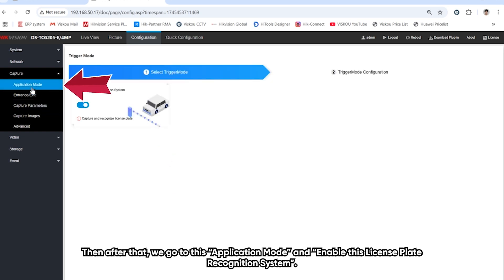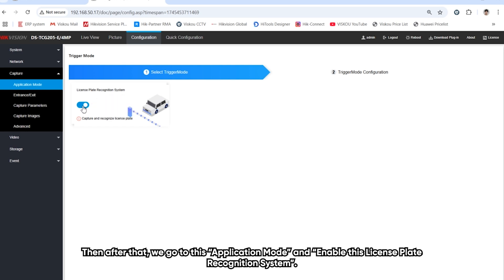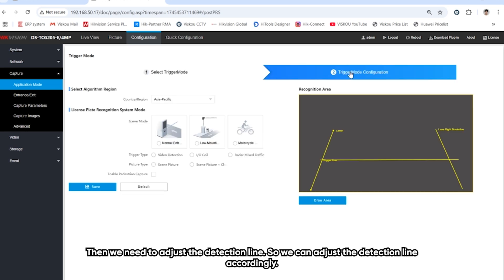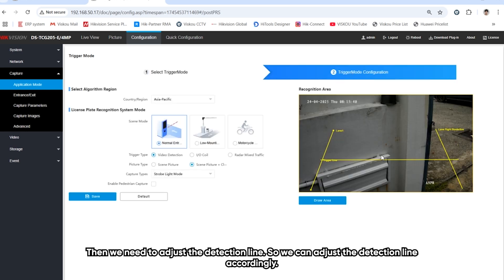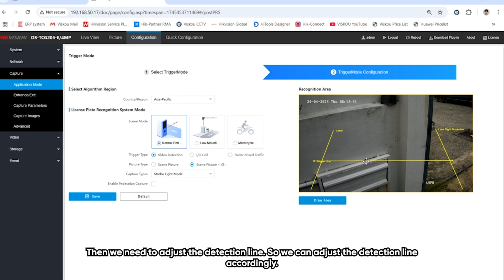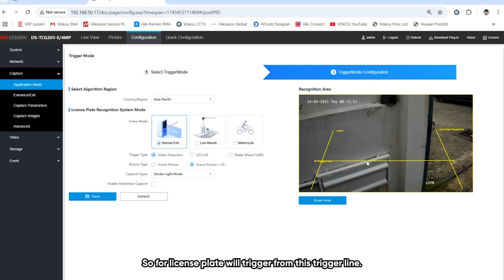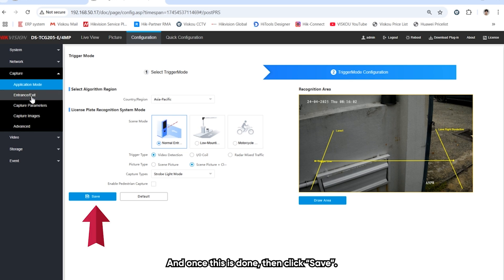After that, we go to application mode. We enable this license plate recognition system, then click on the second one. We need to adjust the detection line, which you can adjust accordingly. Later, the license plate will trigger from this trigger line. Once this is done, then we click save.